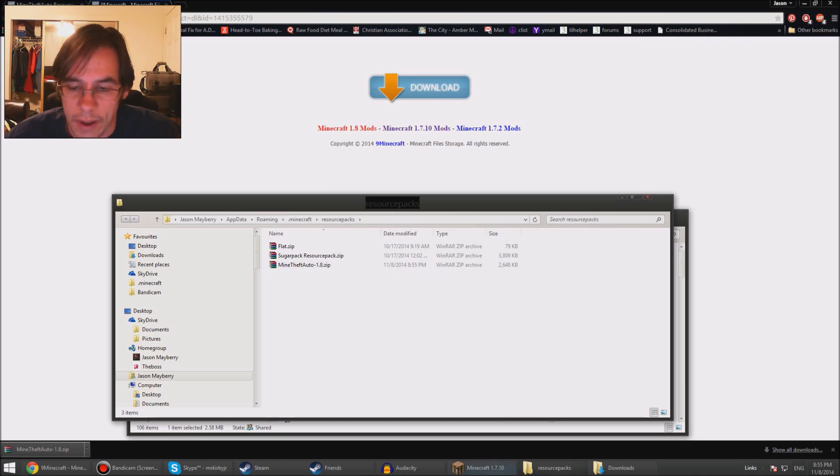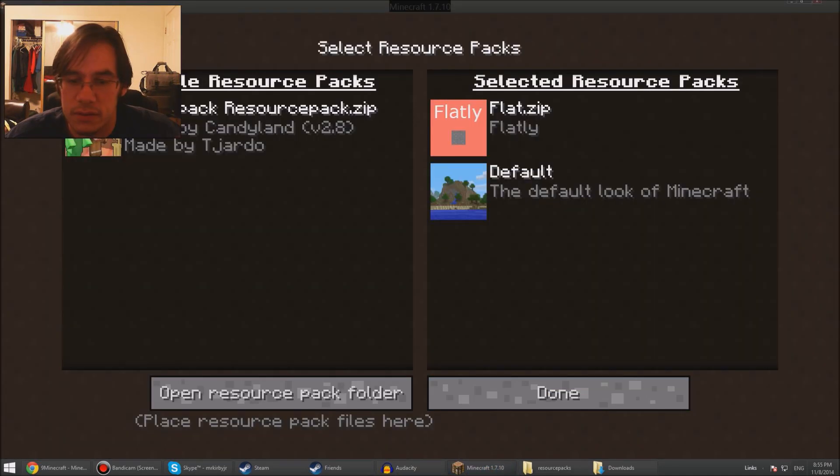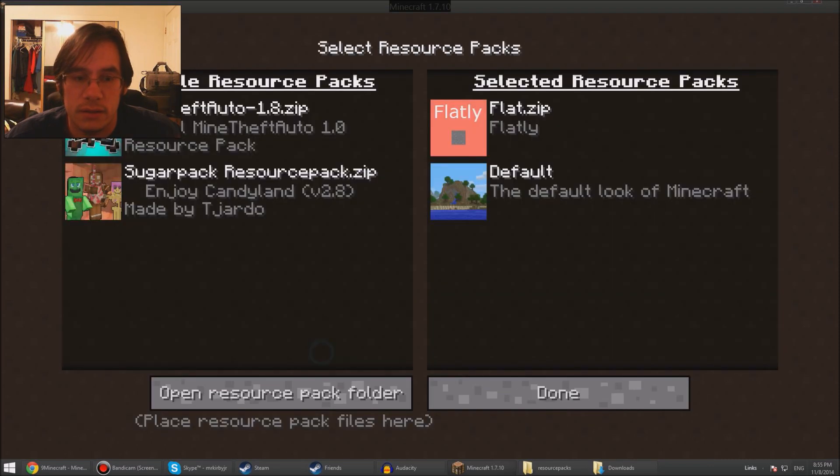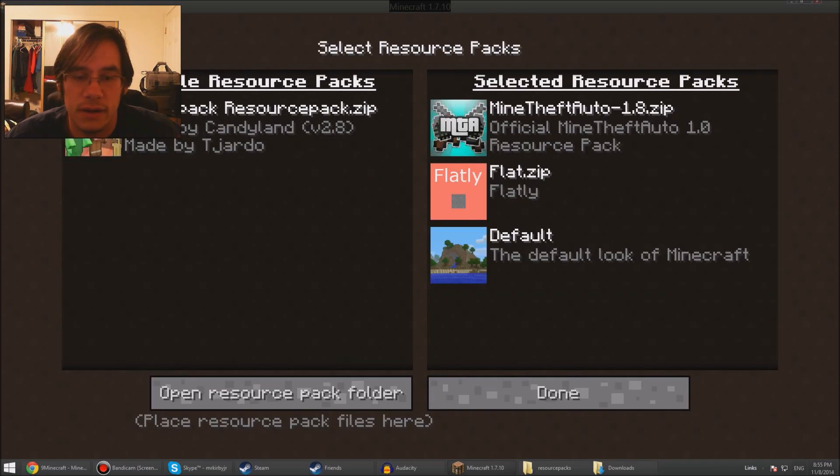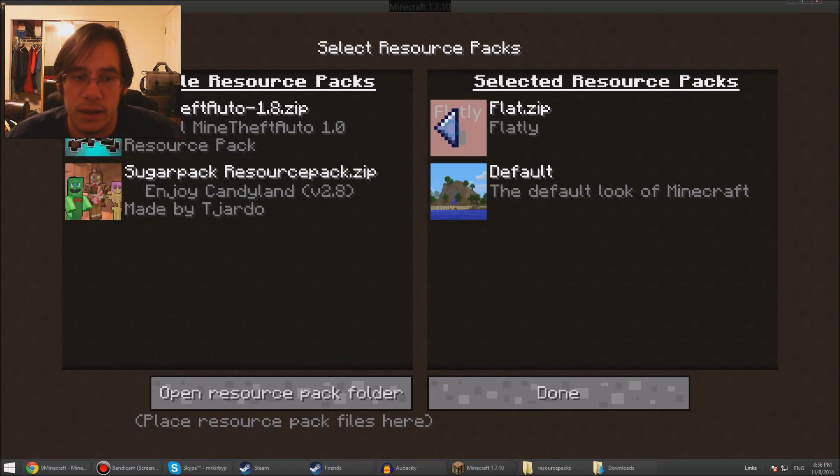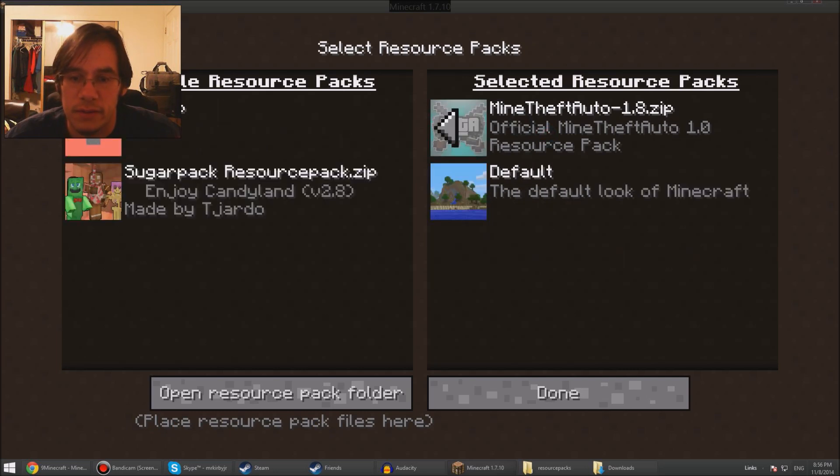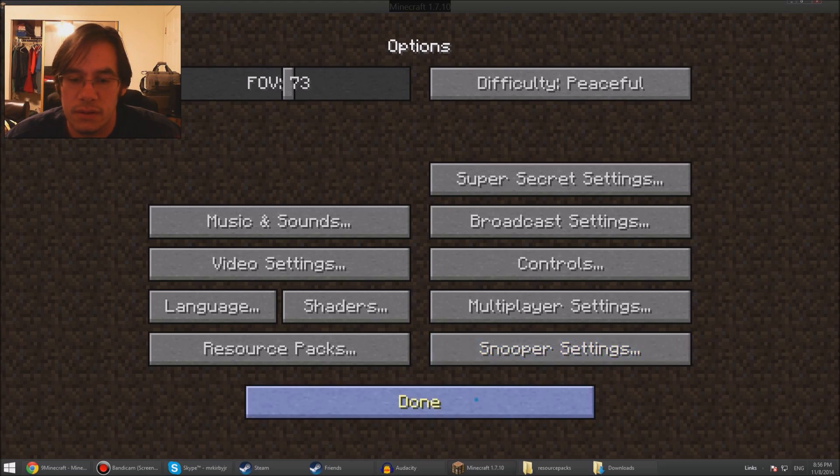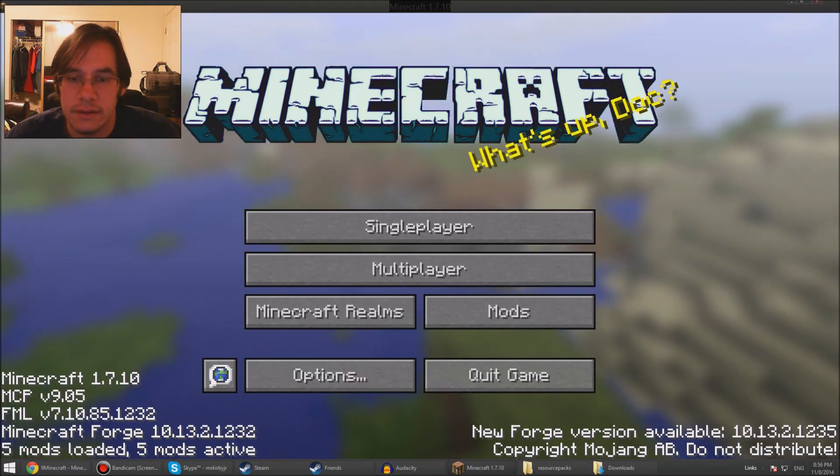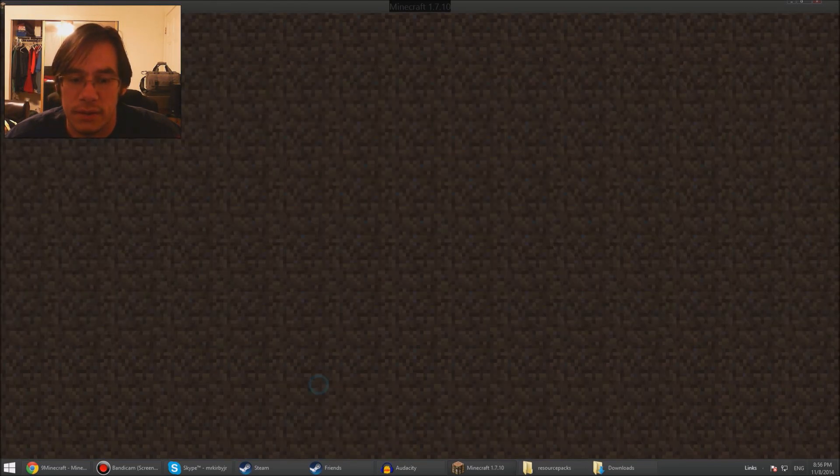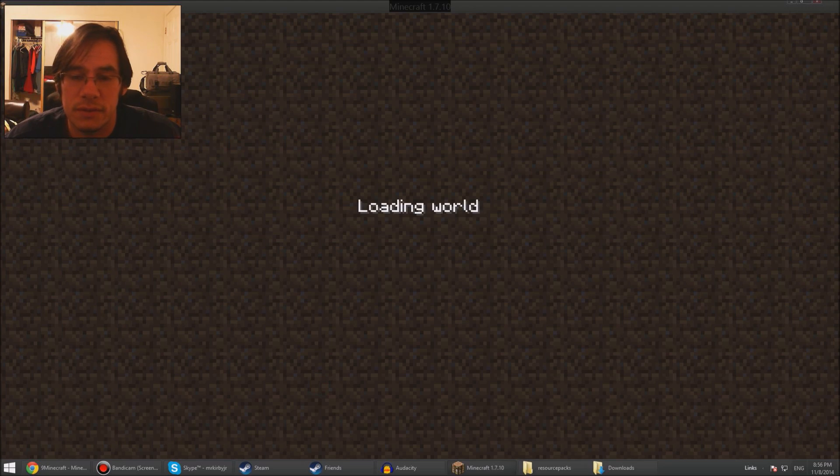Go back to Minecraft, go done, go back and see - it's right here. Click on it, send that one back over, click this guy, done. Wait for it to load. Done. Single player, play selected world.